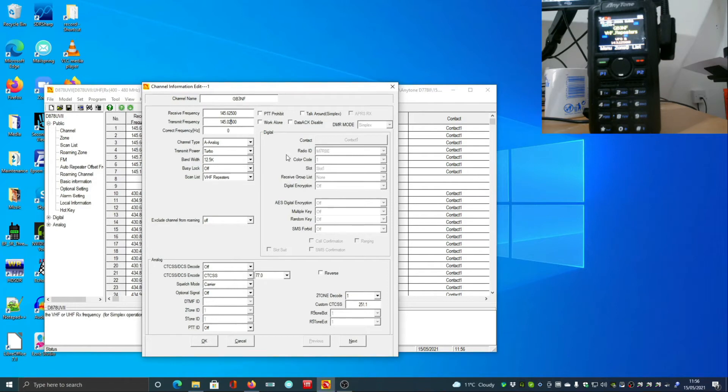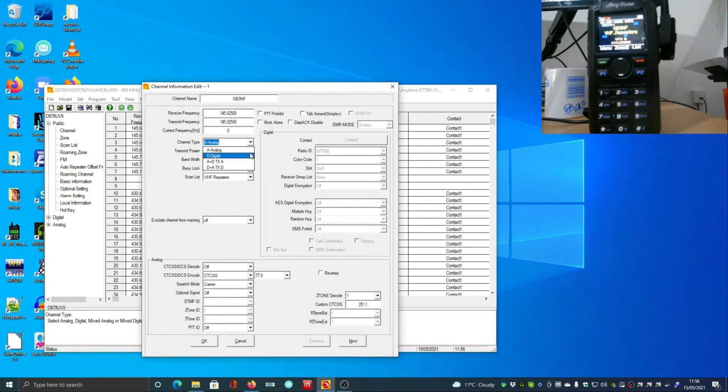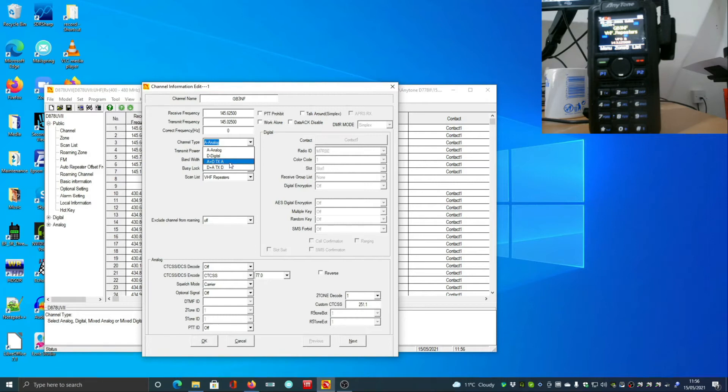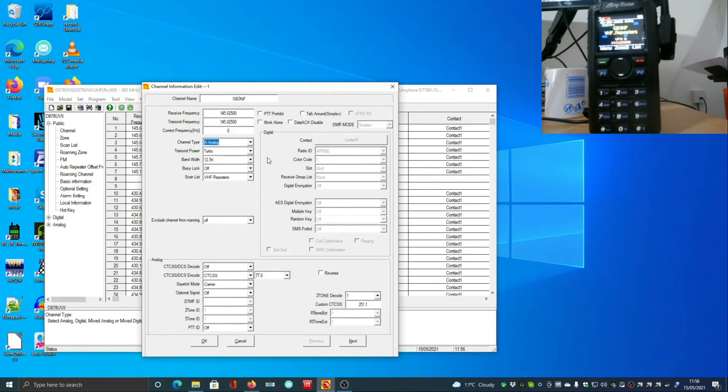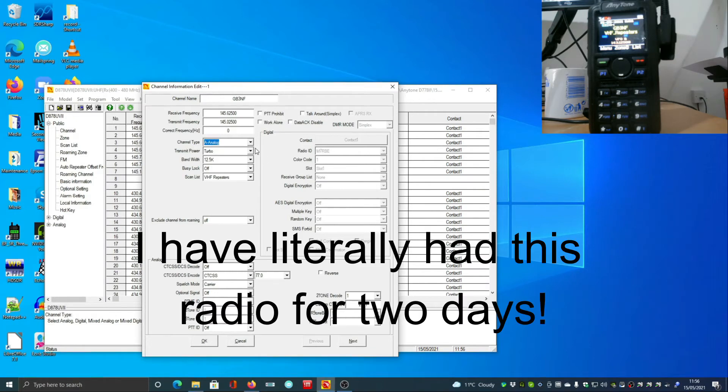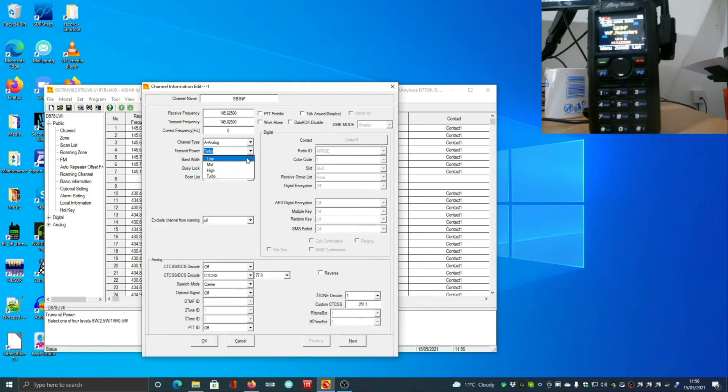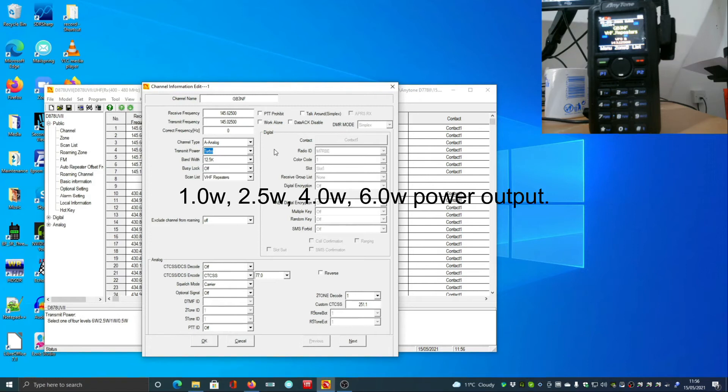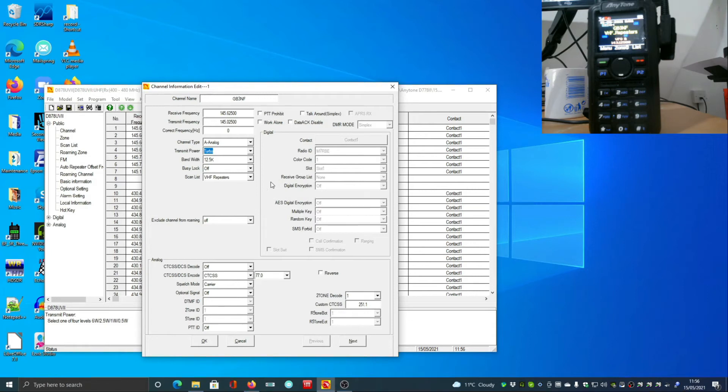Remember, if you've not done this before, on VHF the transmit frequency is normally lower. On UHF it's normally higher, but not always and not always by the same amount. Some UHF repeaters are separated by 1.6 megahertz, which seems to be the convention, and some of my local ones are separated by 9 megahertz, probably due to local frequency use in that area. You can select analog or digital. There are four power levels and I have no idea what they are because it's a new radio.